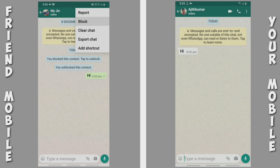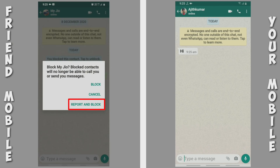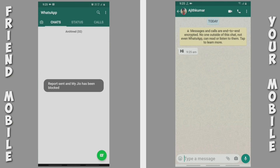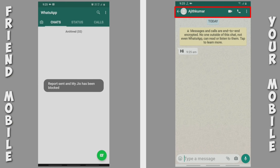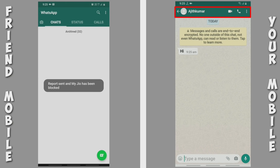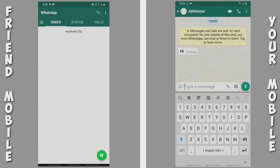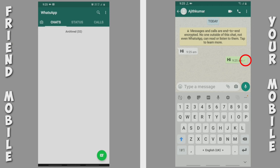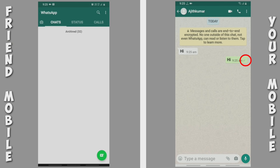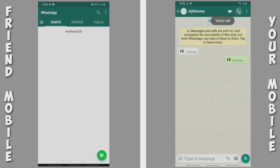We will check our profile and our message. We will check our single tick. Now we try our voice call.